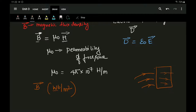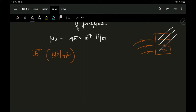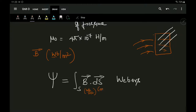Sometimes flux lines will not be passing at right angles; they might be passing in a crooked manner. For example, I have an area, but the flux lines are not exactly at right angle. In that case, we define the flux lines using psi. In magnetostatics, just like in electrostatics, psi is represented as the surface integral of B dot dS, where the unit of psi is webers.